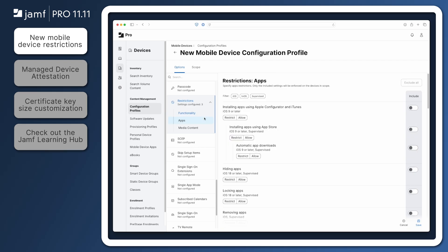Two additional restrictions, one to disallow locking apps and another to disallow hiding apps, can be found in the Apps section of the Restrictions Payload.